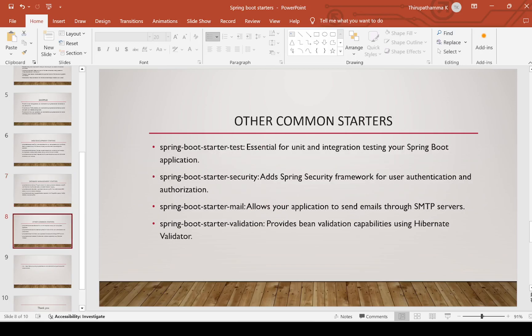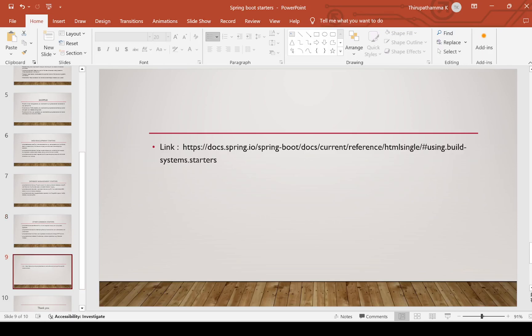Other common starters: spring-boot-starter-test for testing Spring Boot applications; spring-boot-starter-security for adding the Spring Security framework for authentication and authorization; spring-boot-starter-mail for email support; and spring-boot-starter-validation to provide bean validation capabilities using Hibernate Validator. This is the Spring Boot documentation URL for reference.